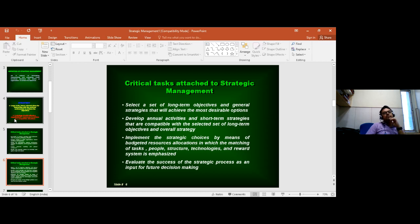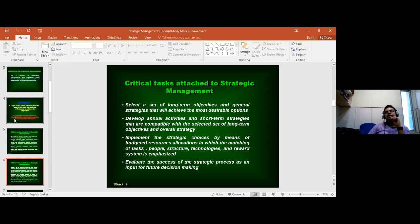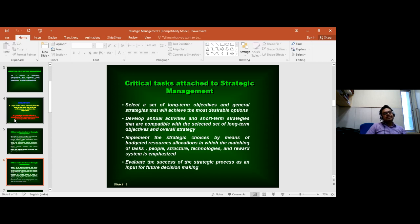Strategic management fundamentally provides avenues for judging the success of the overall strategic process, and how those decisions can be utilized by the organizations of tomorrow.